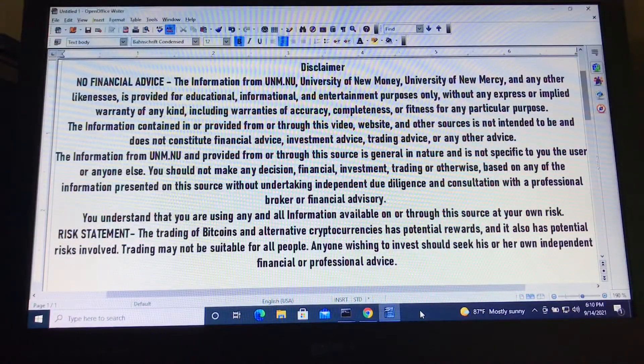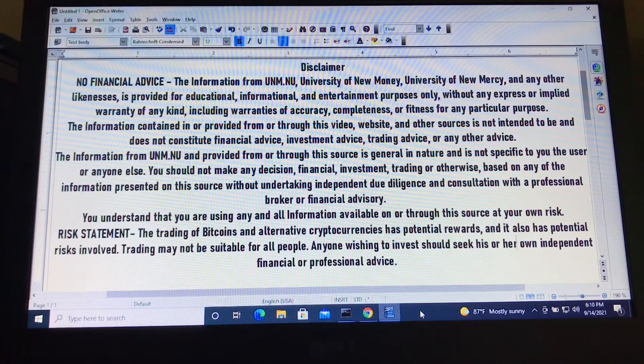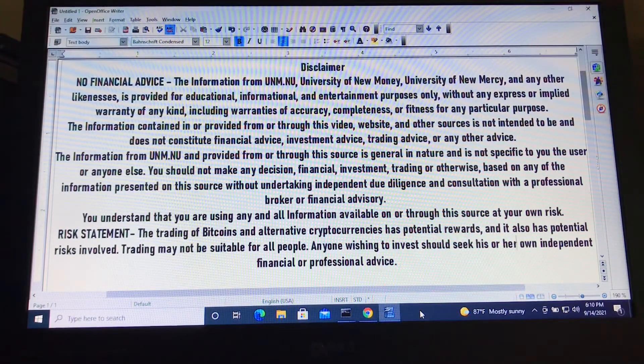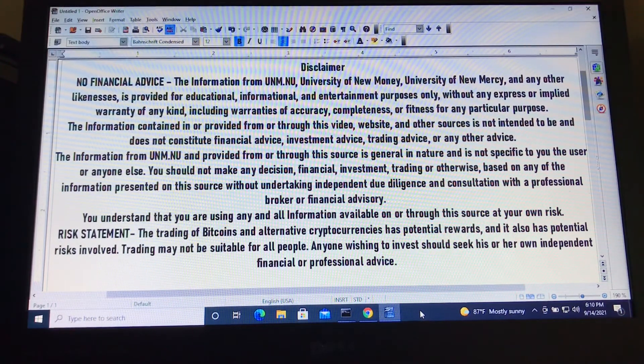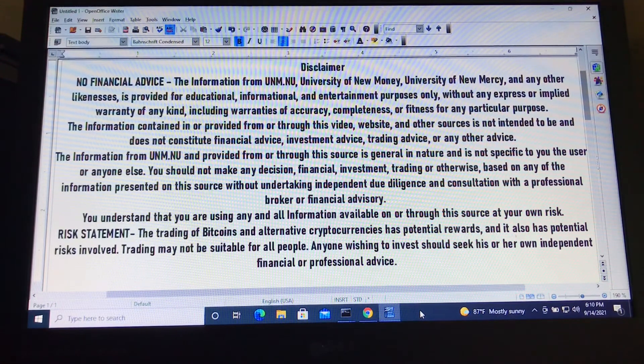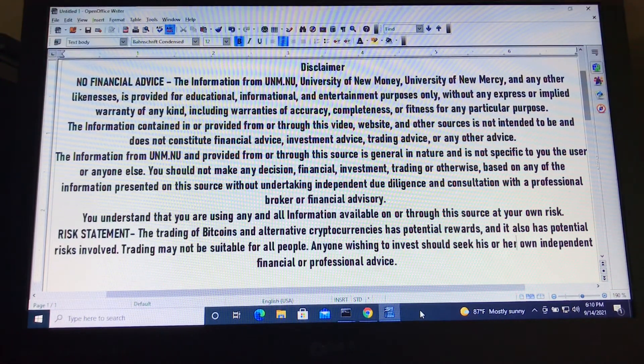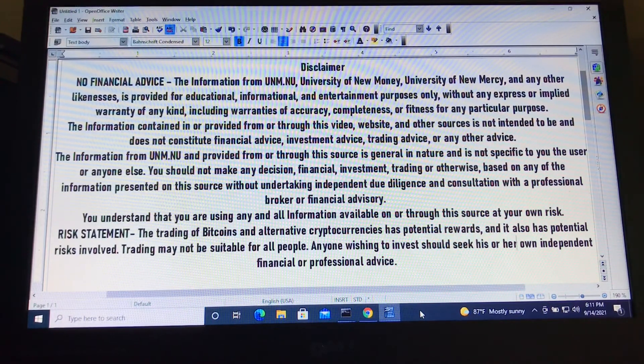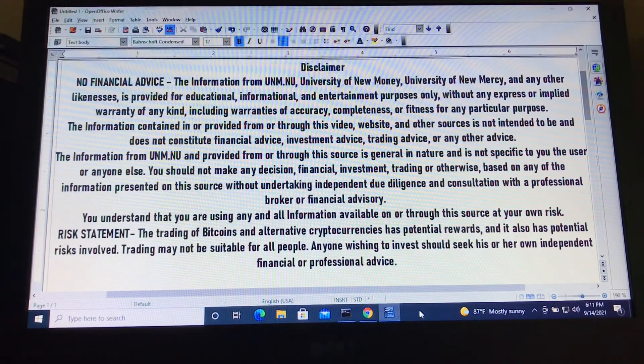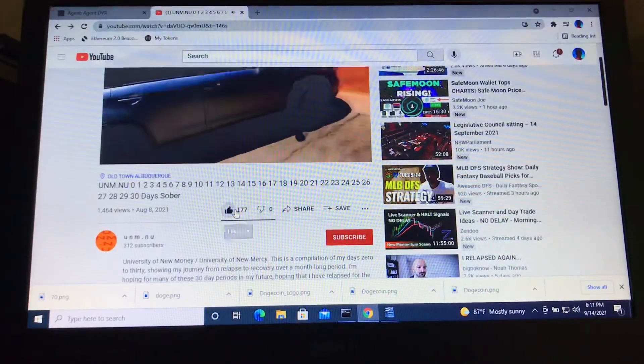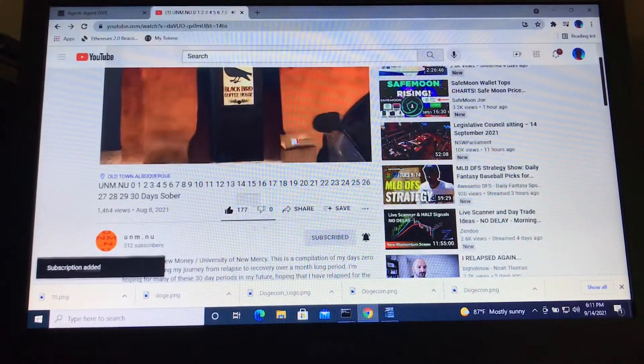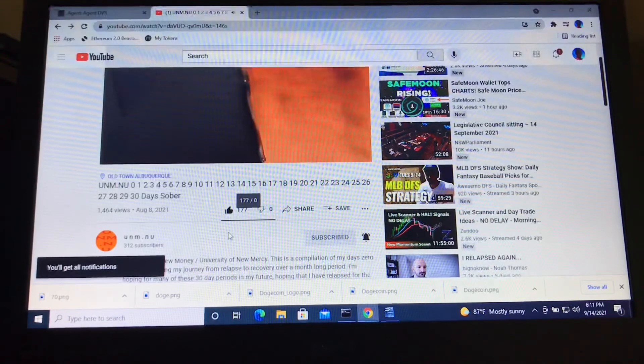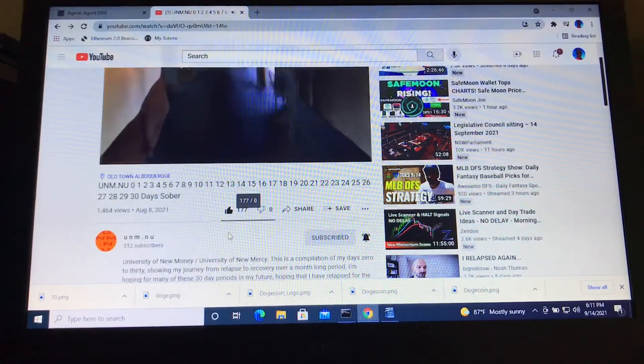Thank you again for watching this video from your UNM.NU. This is the disclaimer. This is not financial advice. The information from UNM.NU, University of New Monday, and University of New Mercy, and any of these other likenesses is provided for educational, informational, and entertainment purposes only, without any express or implied warranty of any kind, including warranties of accuracy, completeness, or fitness for any particular purpose. Again, if you enjoyed this video, please give it a thumbs up, subscribe to the channel, and hit the notification bell. I hope you enjoyed this video and are looking forward to the next one. Take care.